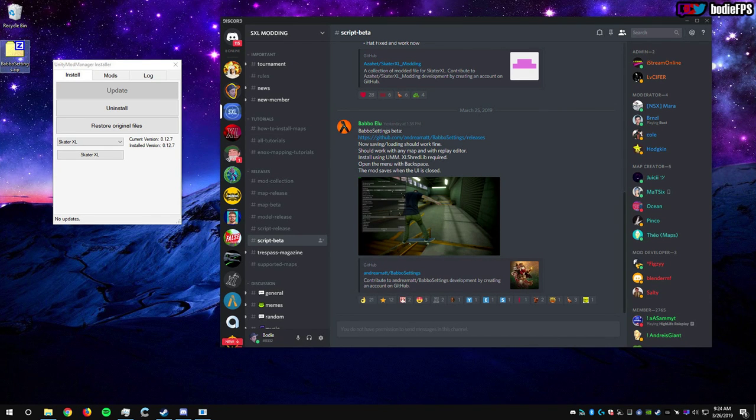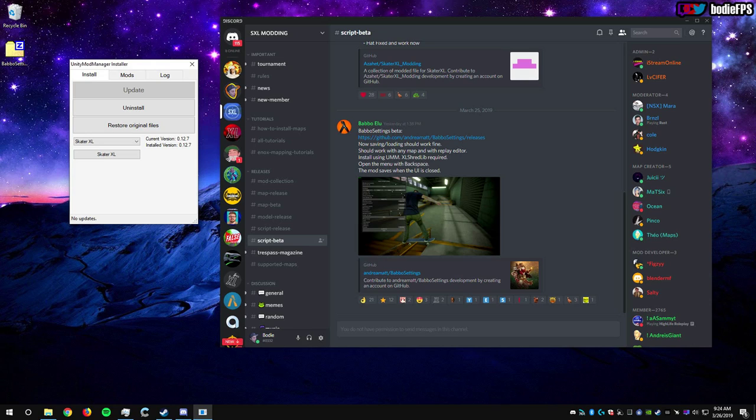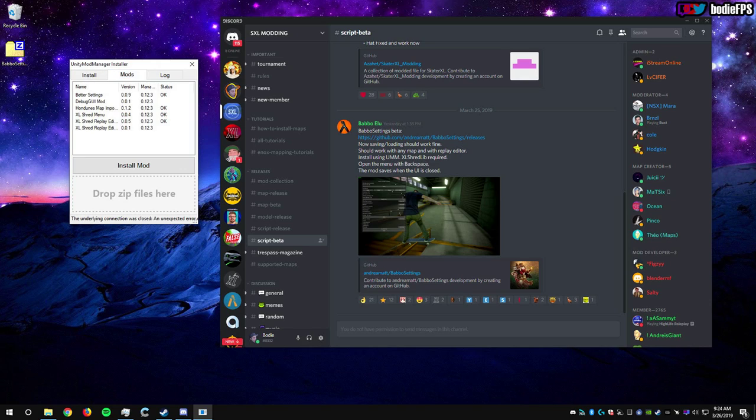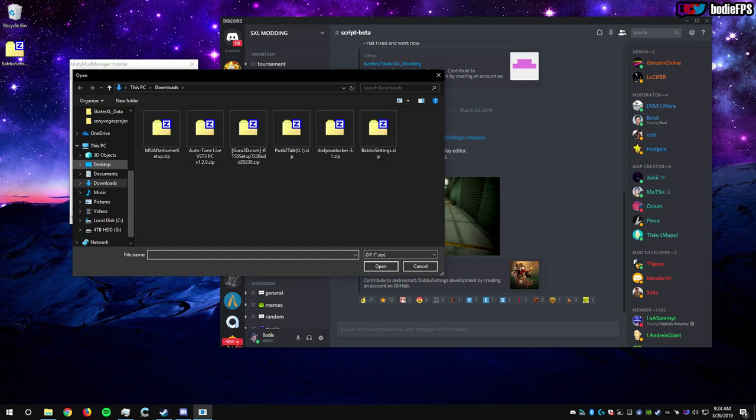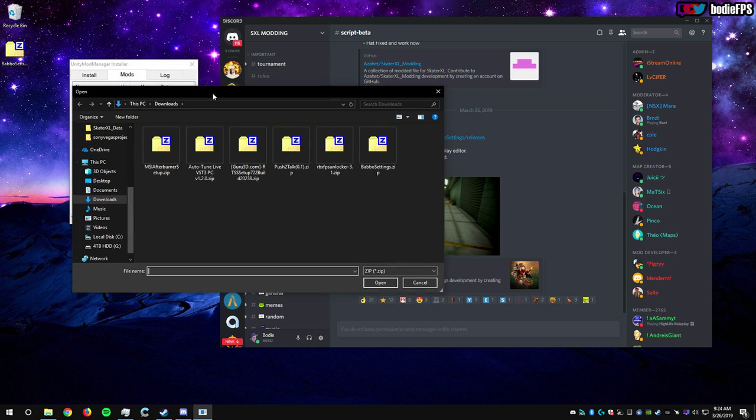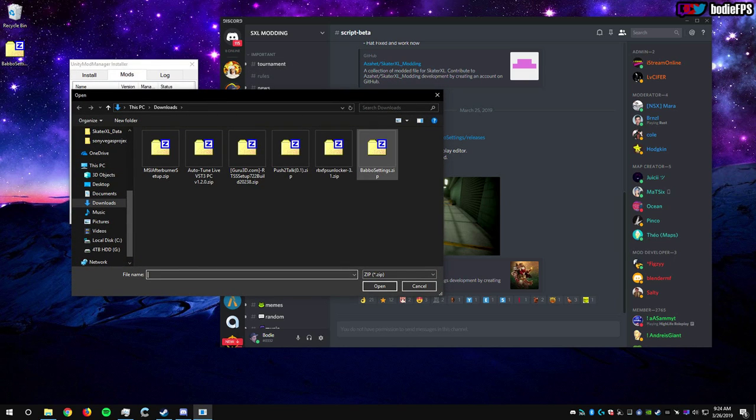Now open Unity Mod Manager Installer, head over to the Mods tab, and you can drag and drop Babble right on top where it says drop zip files here. Or if that doesn't work, click Install Mod, find where you have BabbleSettings.zip, click it, click Open, and it'll install the mod for you.